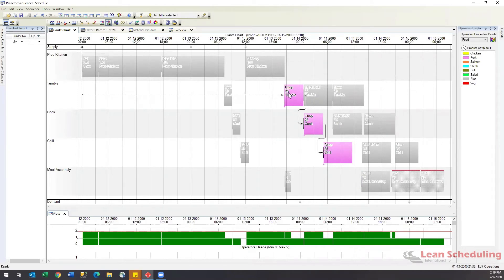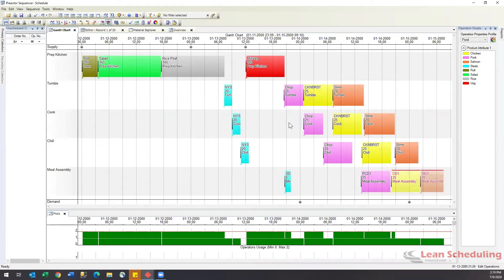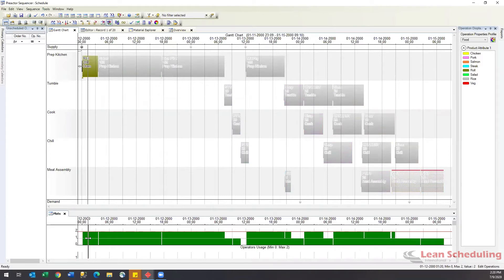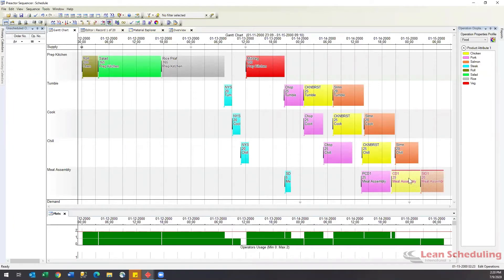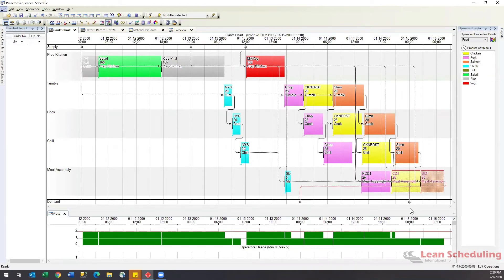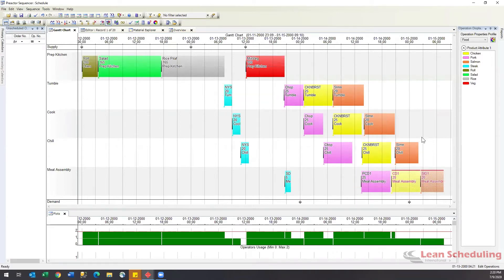The scheduler takes into account when things are going to be available — we're not telling the production floor to start a job when you don't have all the materials in. Operators are assigned and visually highlighted on the chart. The last two assembly jobs have a red line and red font, indicating those jobs are late — they are trying to meet a sales order and red means late in Preactor.